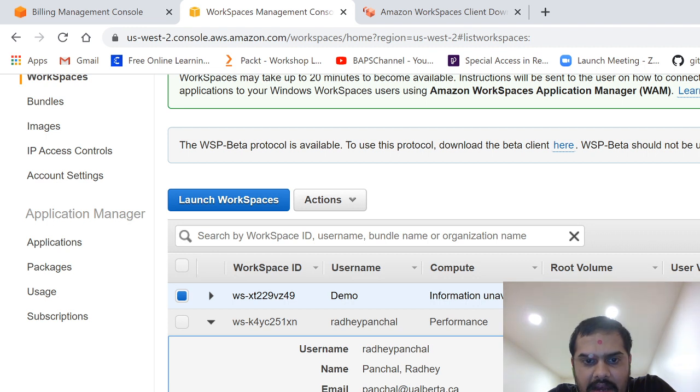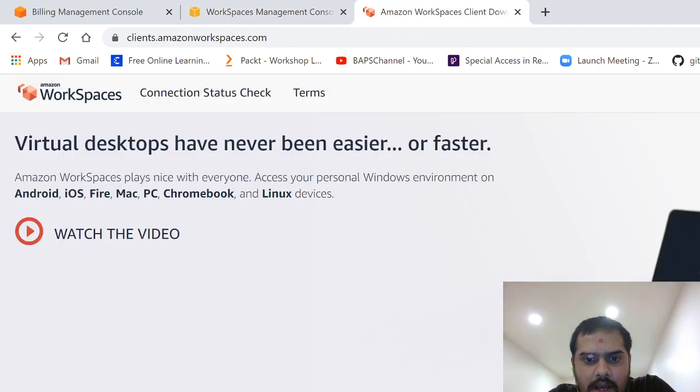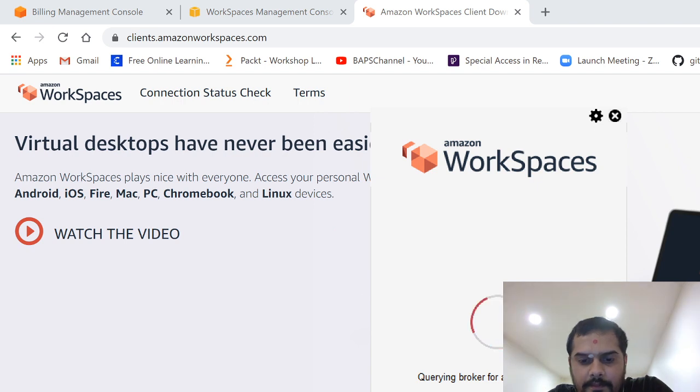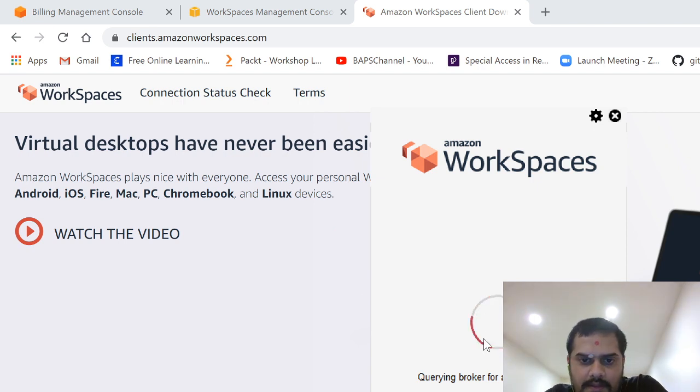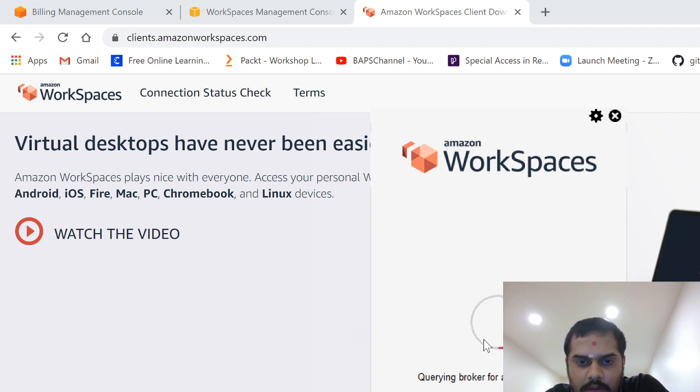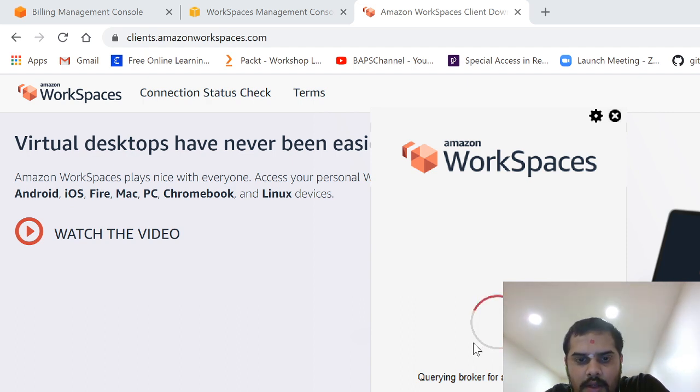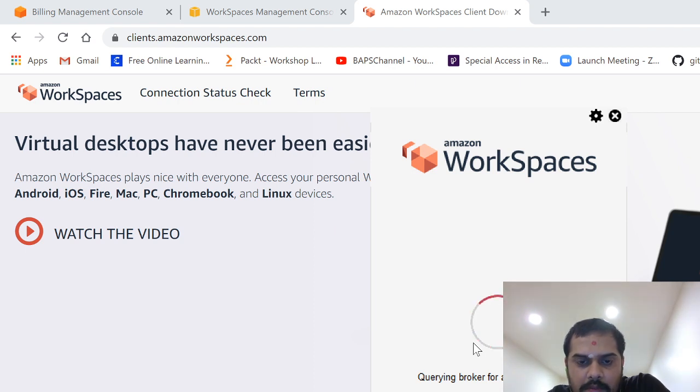During initial configuration, it will ask you for the registration code. It's pretty self-explanatory. You have to enter this, and after that you will be prompted to ask username and password. That's it. So once this is done, you will be able to launch your workspace in cloud.